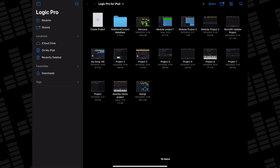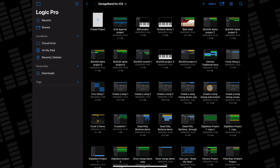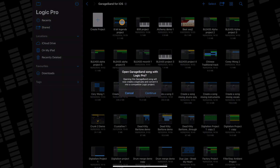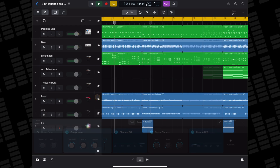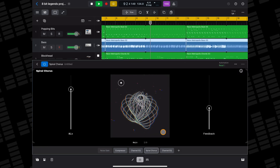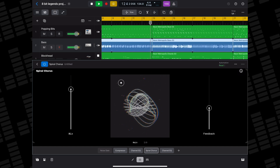Speaking of opening GarageBand projects in Logic Pro for iPad, Apple have made the process incredibly easy. With Logic Pro open from the file screen, instead of tapping the plus icon to open a fresh Logic project, make your way to the GarageBand for iOS folder. Tap through and when you've found the project file you want to open in Logic, go ahead and tap on it. A box will pop up telling you that a duplicate project will be created, and after a few seconds it will open in the Logic Pro workspace. All plugins you had applied, including third-party AUV3s, will be present and correct — provided they are currently installed on your device — and you can just pick up where you left off.